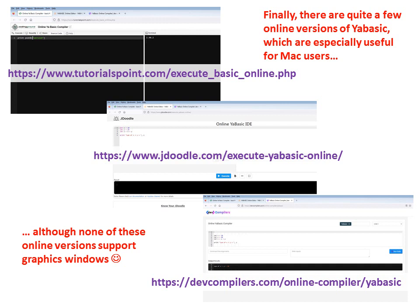Finally, there are quite a few online versions of YABasic which are especially useful for Mac users. Although none of these online versions support graphics windows.